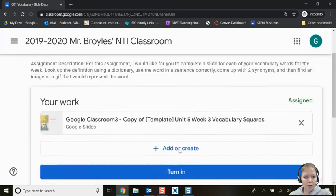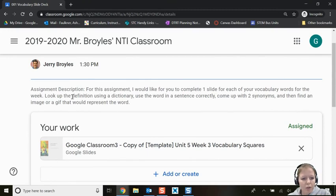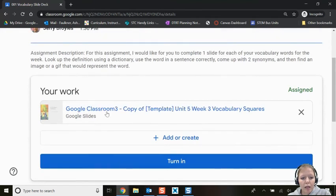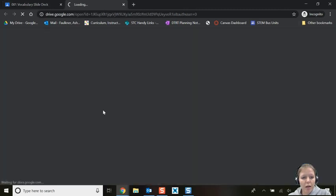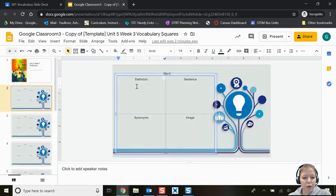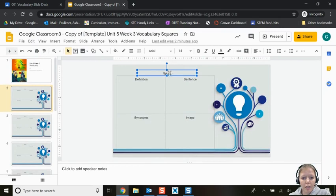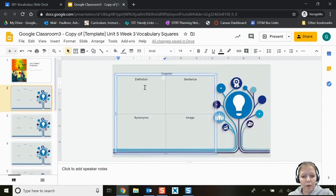Scrolling back up, this assignment has vocabulary words to complete — I need to look up the definition using a dictionary and use the word in a sentence correctly. Mr. Broils has already uploaded a template for me, so I don't have to create something new. I'll click it to open my very own copy of the document. My first word is 'inventor', so I'll write that word in the template.